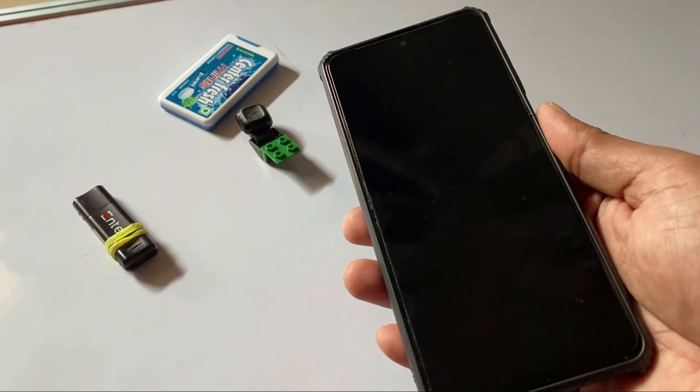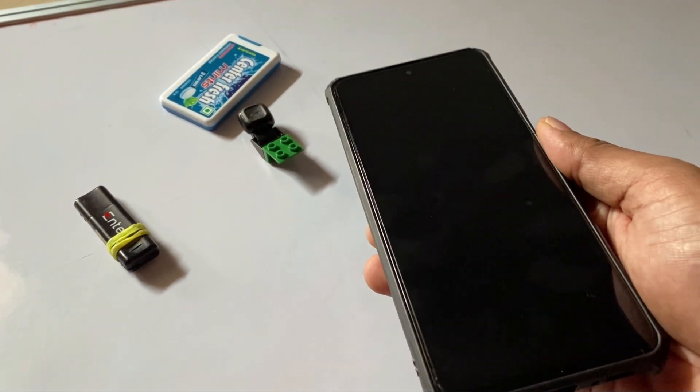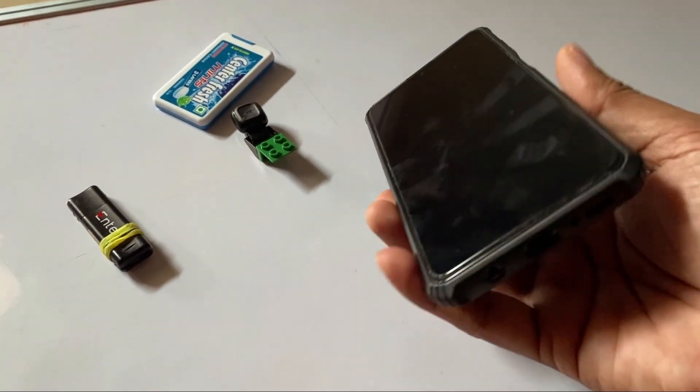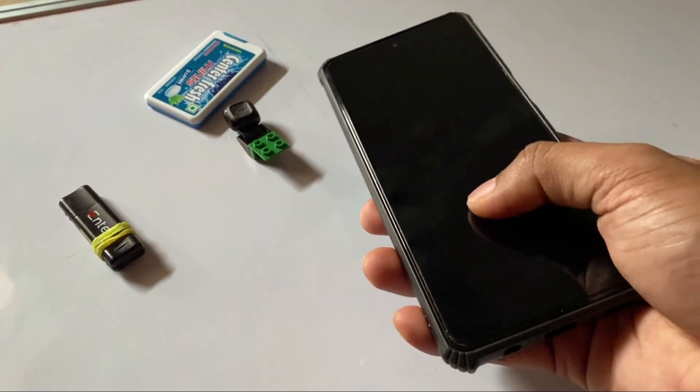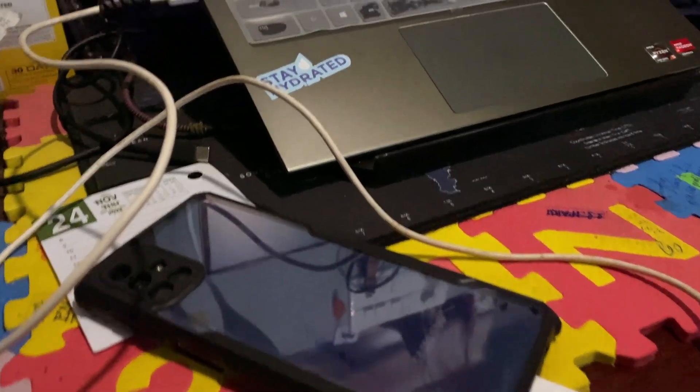My display is not responsive, so I am using a third-party app called Screen Copy to mirror the phone's display onto my laptop.